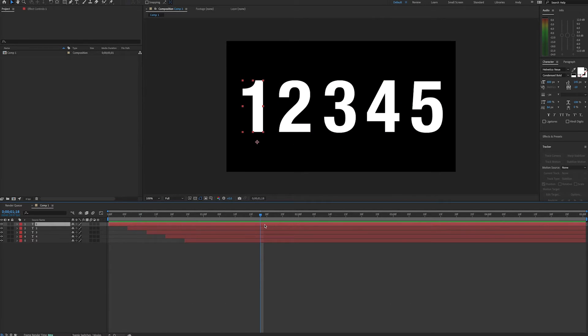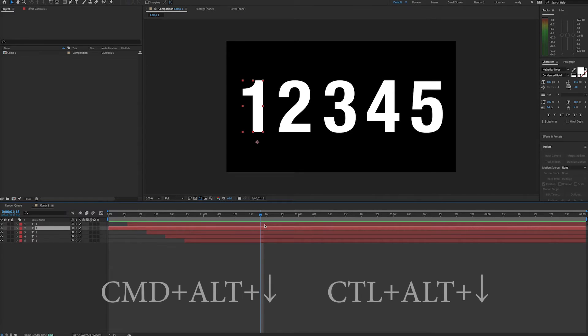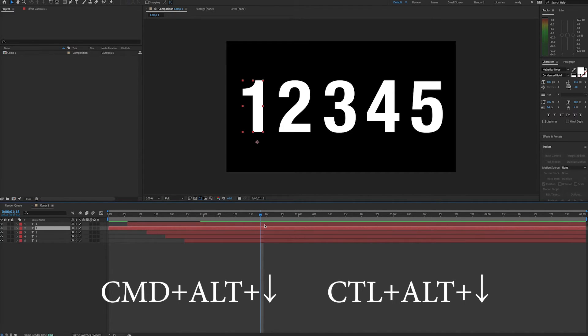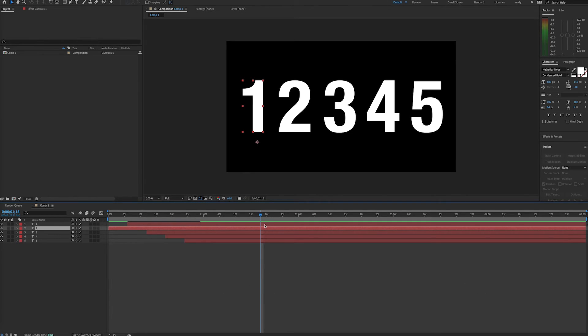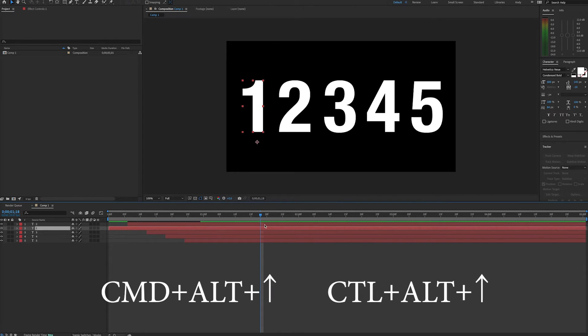To move layers up or down, simply highlight the layer and select Command Alt and Down Arrow or Control Alt Down Arrow on the PC. This will move your layer down by one. The same command with the up arrows moves your layer up by one.